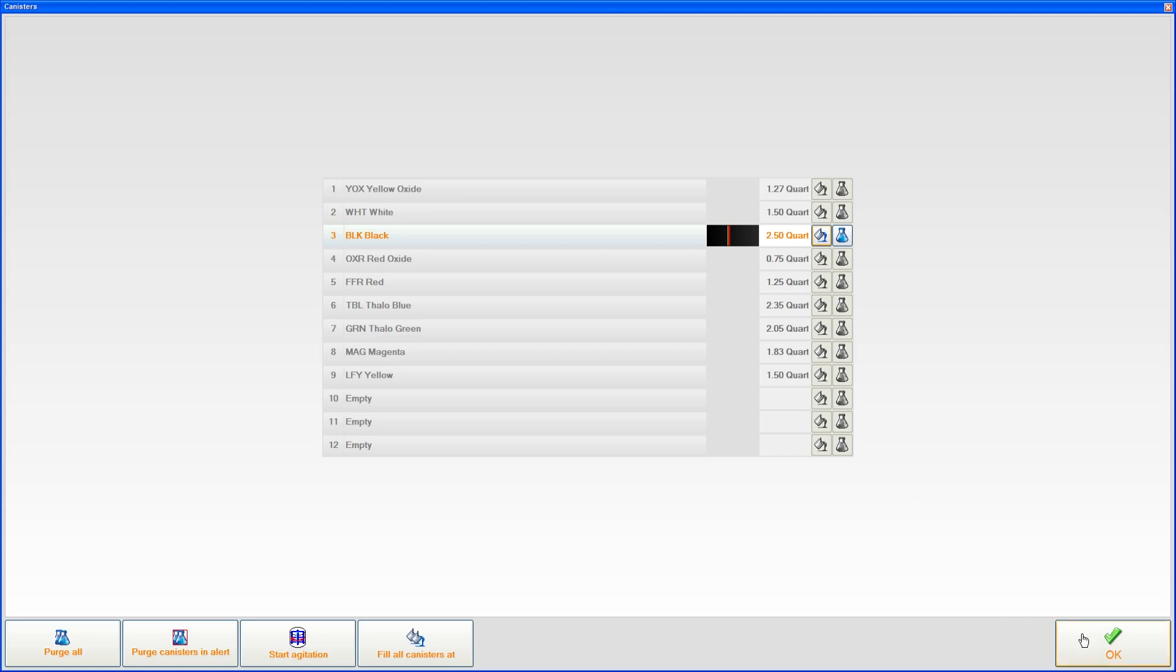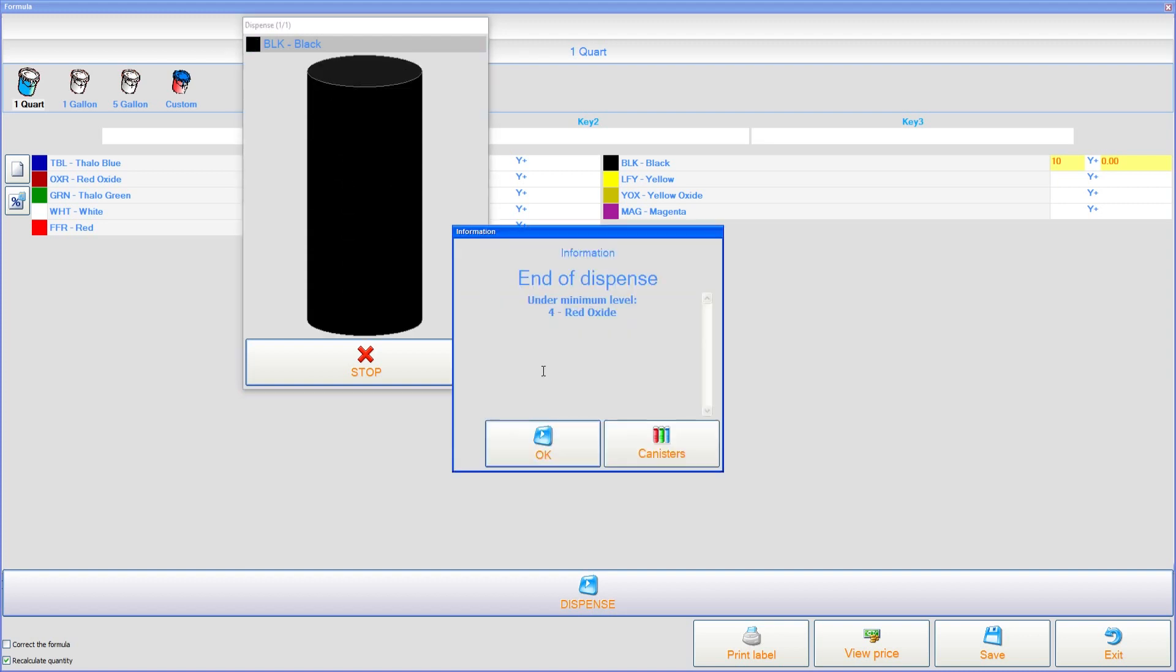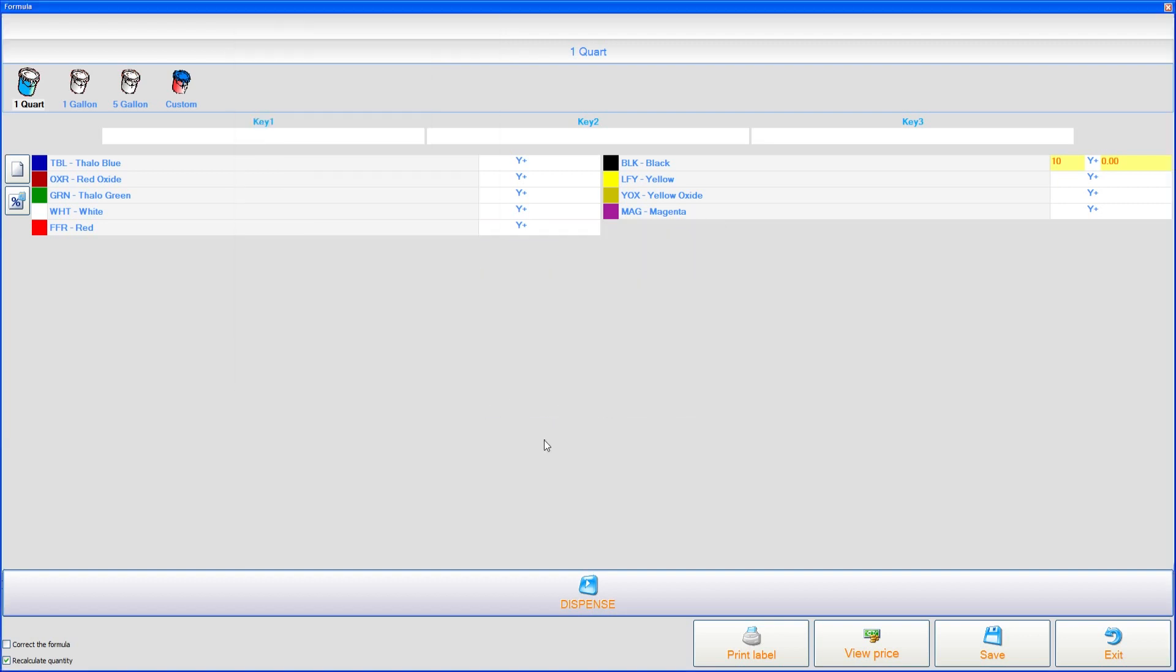Now click on OK. It's going to ask you to insert the can. Say OK. And it's going to go ahead and dispense that.